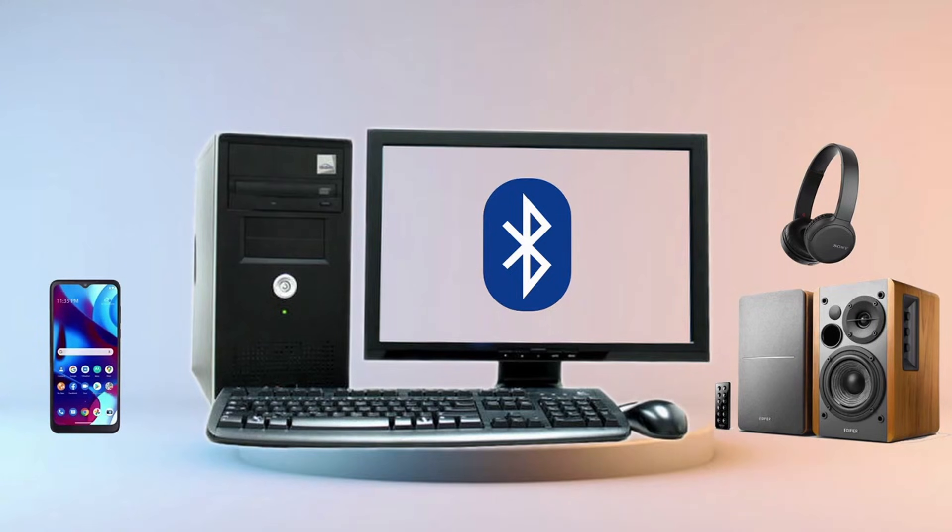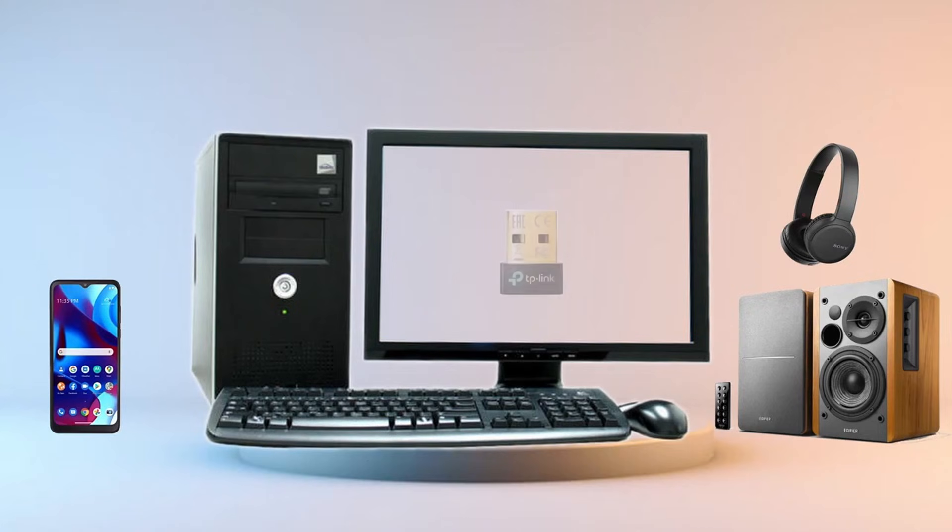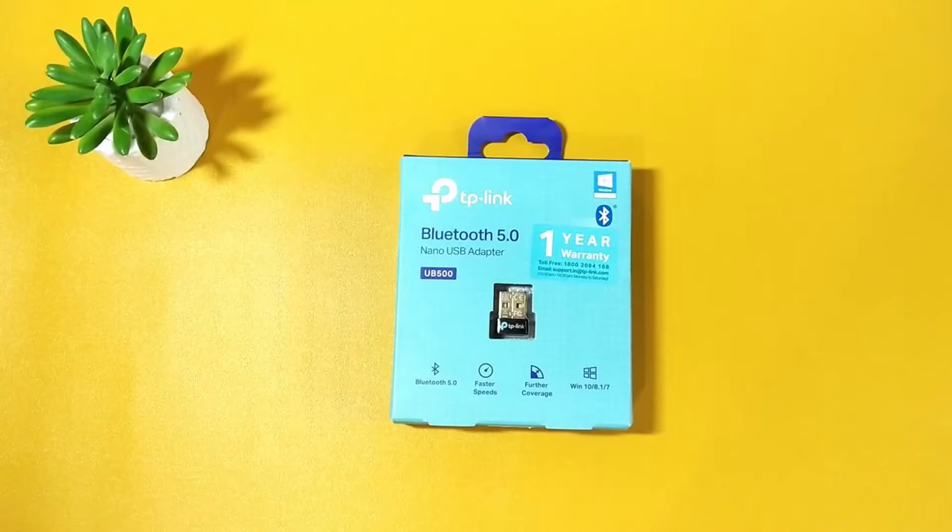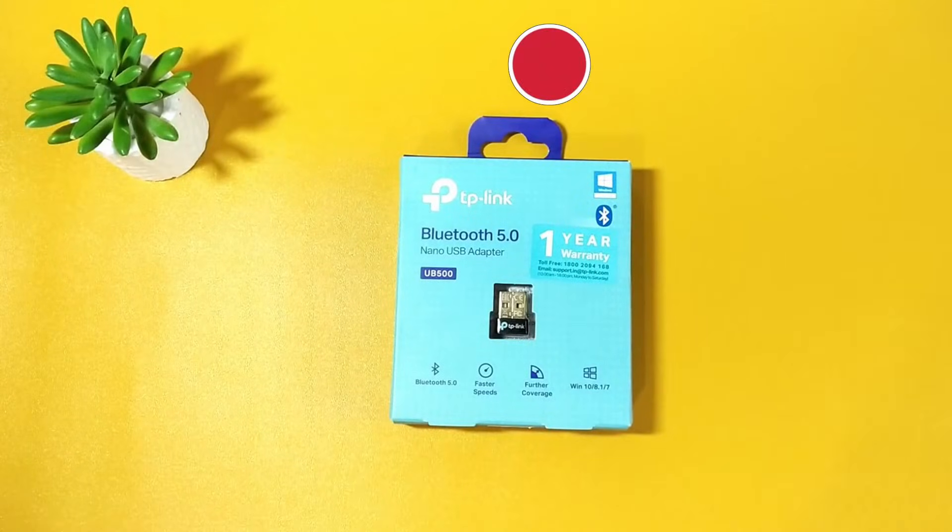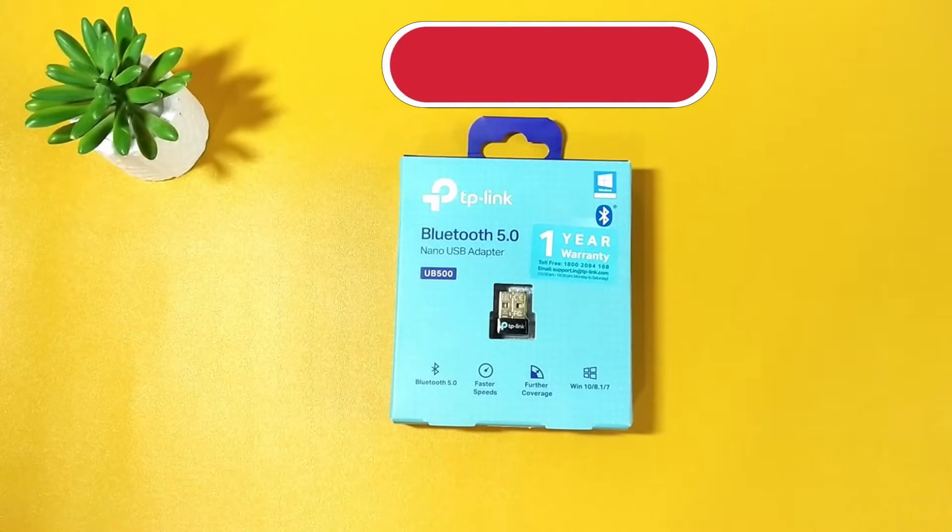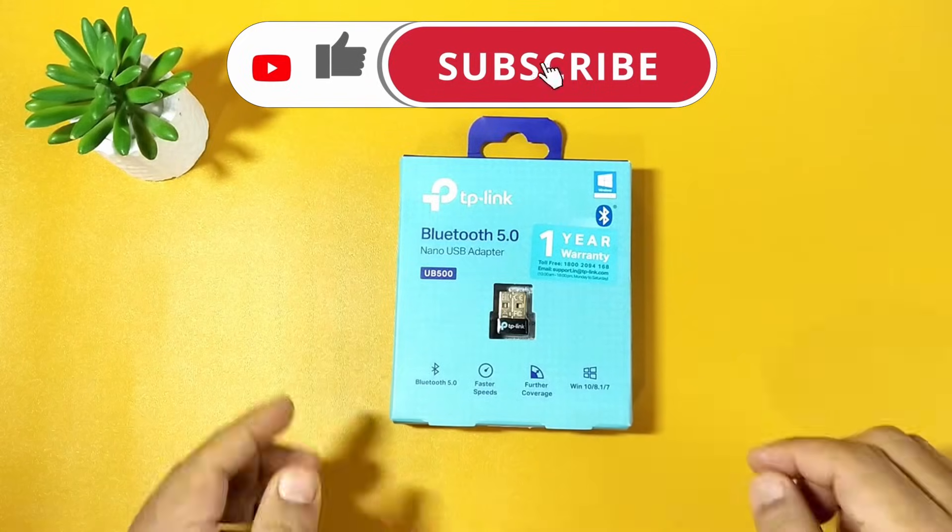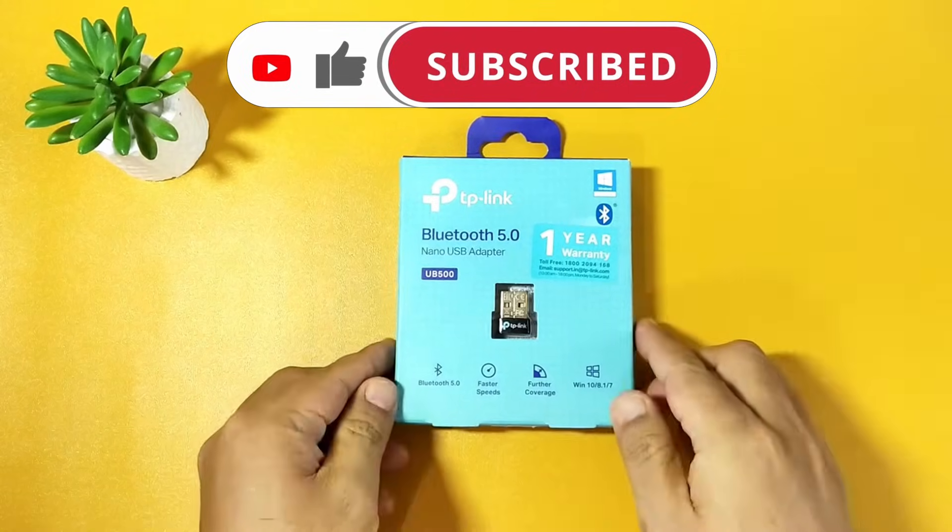Due to the absence of Bluetooth on my PC, I recently acquired TP-Link's Nano 5.0 Bluetooth adapter after conducting some research. This particular adapter comes in a packet like this and claims to offer faster speeds and better coverage compared to 4.0 Bluetooth adapters.